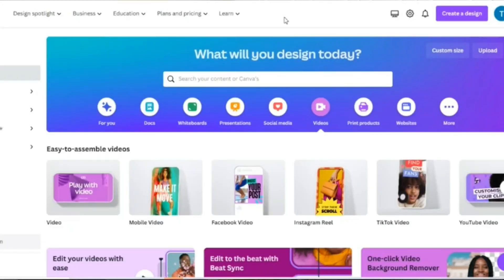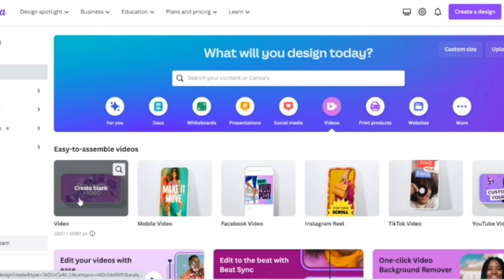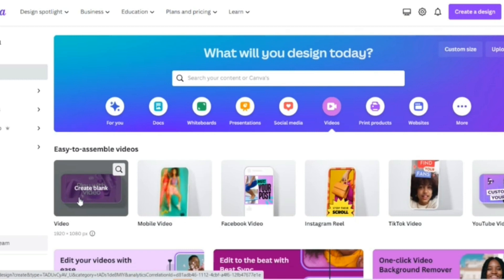The first thing you want to do is open Canva on your laptop's web browser. You can also do this on your phone but it's better to do on your laptop. Since we are doing this on a video, we're going to click on 'Video' to create a blank sheet for us to work on.